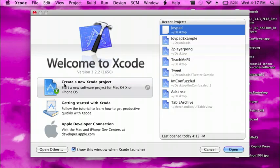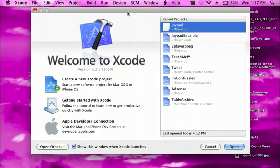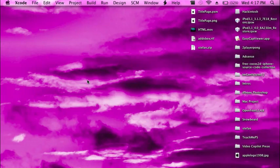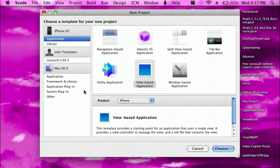What's up? This is NineLiveSoftware and today I'll be showing you guys how to use the Joypad in any iPhone app. If you guys want to learn how to do it for Cocos2D, I'll have a link in the description for that.